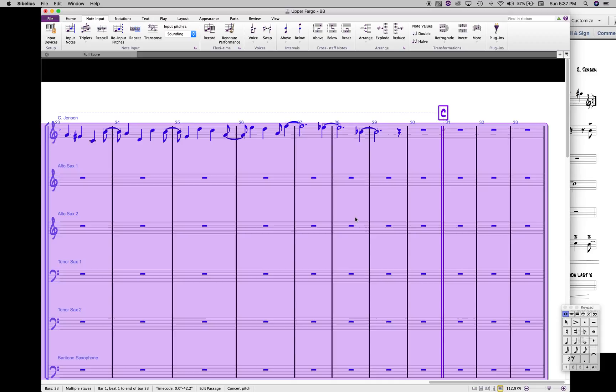And what it does is it gets rid of all those extra accidentals and it actually fixes spellings for you too that are incorrect.